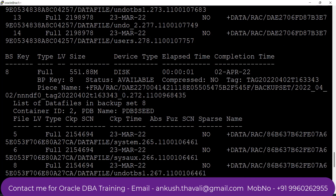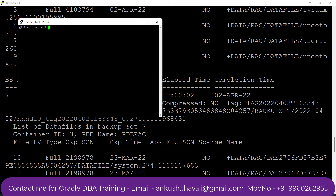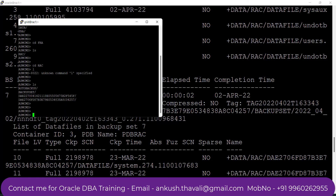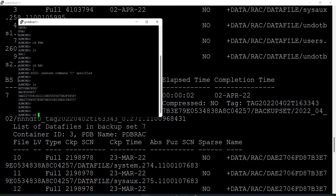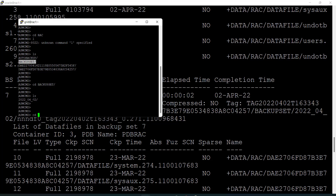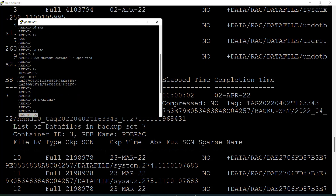Let me navigate to that location. For ASM we need to log in as grid. Fire the command asmcmd and then traverse through the ASM filesystem using ls. My backup is available inside the FRA disk group. Then go into the RACK directory, which is my database name, and ls again. Inside the BACKUPSET folder — because we took a backup as a backup set — my backup files are available. Going inside the dated folder, you can see all the backup files.